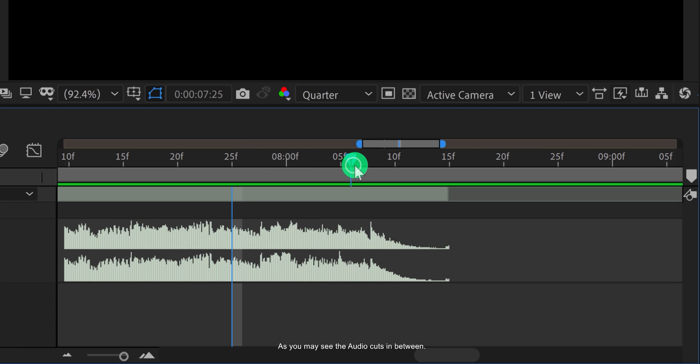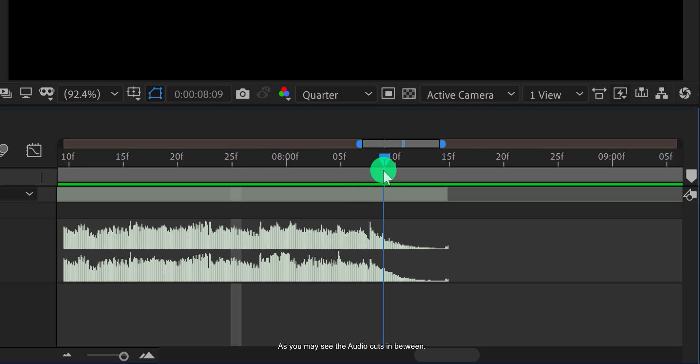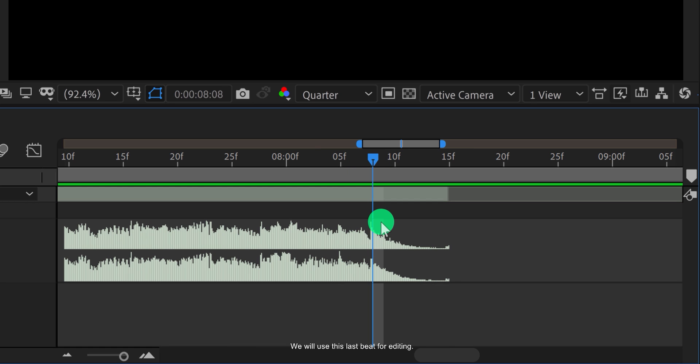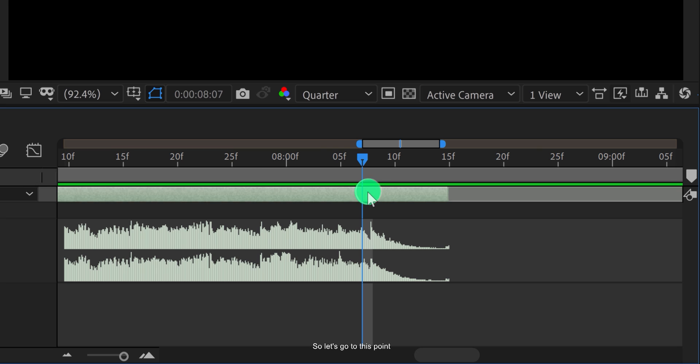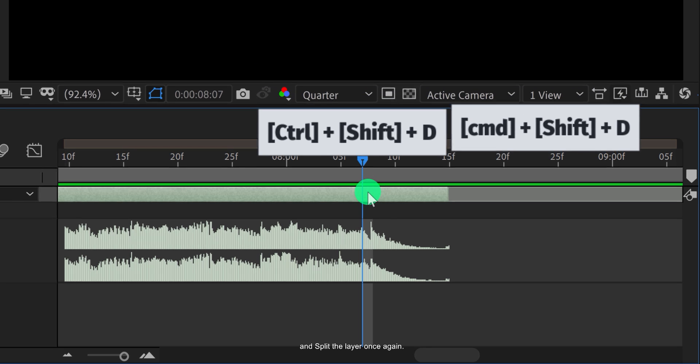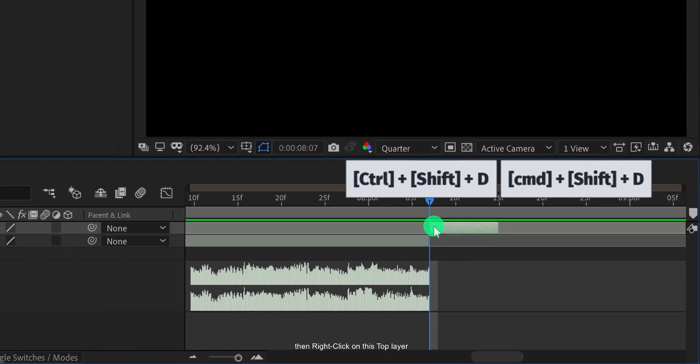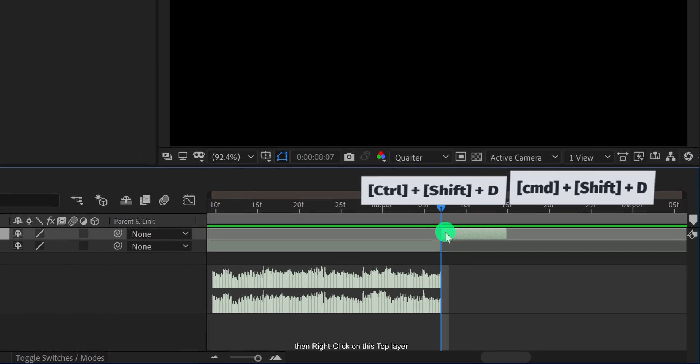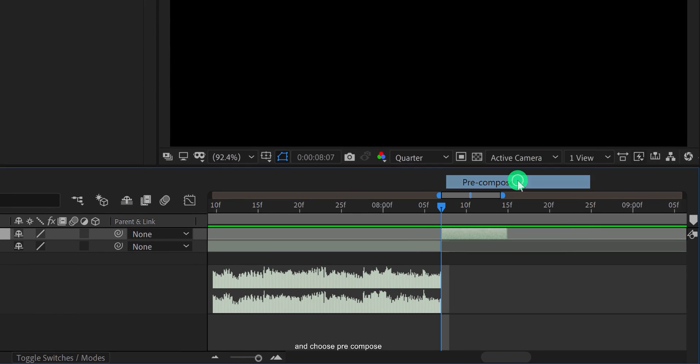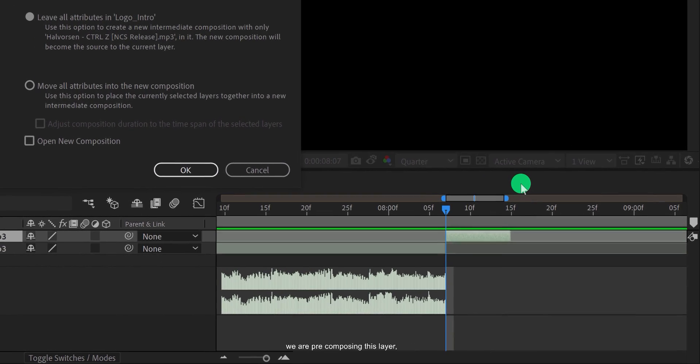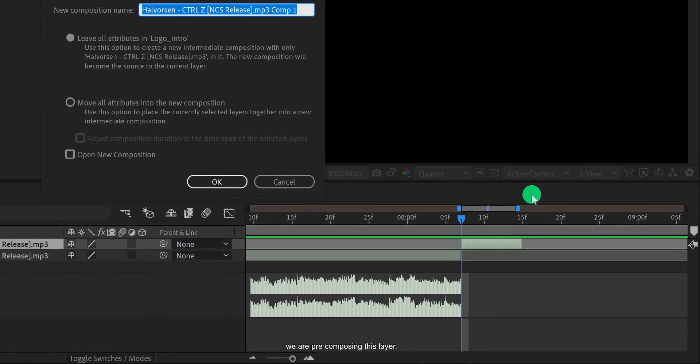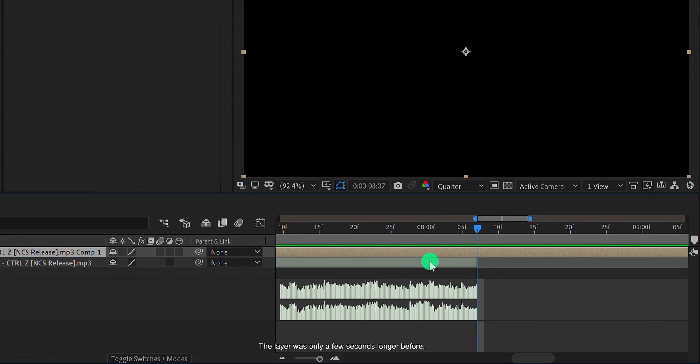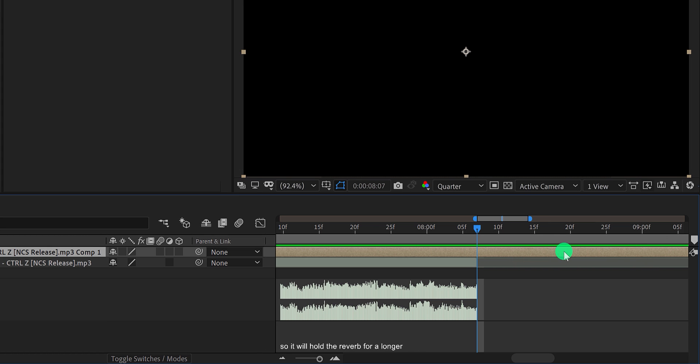As you may see, the audio cuts in between. We will try to make it sound like the song should end naturally through the reverb. We will use this last beat for editing. So let's go to this point and split the layer once again. Then right-click on this top layer and choose pre-compose. We are pre-composing this layer so that the reverb will last for a few seconds. The layer was only a few seconds longer before, but now it is having the same length as the composition, so it will hold the reverb for longer. You will understand it better later in this tutorial.